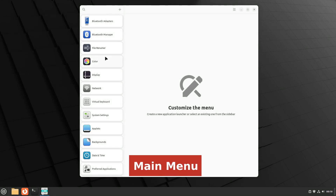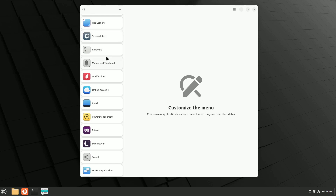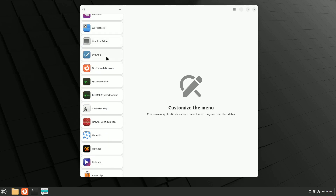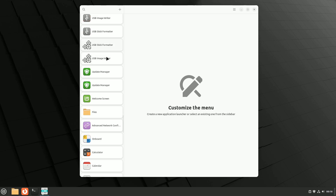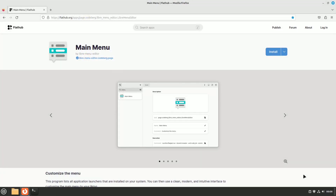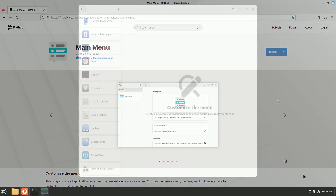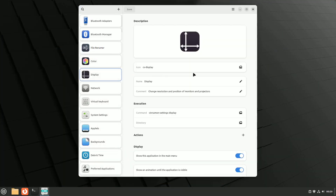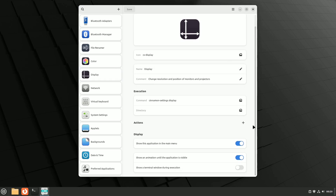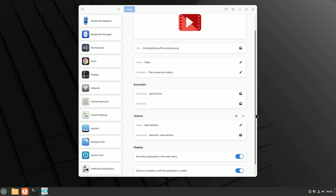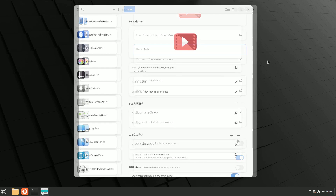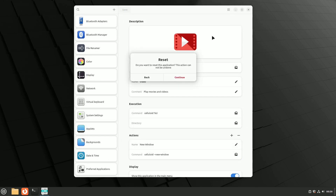Wrapping up our showcase is Main Menu, a versatile tool that empowers you to customize your desktop's application menu. Compatible with various desktop environments, Main Menu gives you full control over your menu system. The app is available as a Flatpak and can be installed from Flathub. When you launch Main Menu, you'll be presented with a list of installed applications. Simply select an app to reveal options for customization in the right pane. With Main Menu, you can change app names and icons, hide apps from the menu, and even delete app launchers if they are no longer needed. The tool also enables you to reset launchers to their default settings if you ever make a mistake.